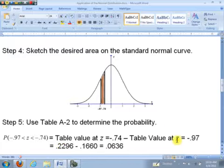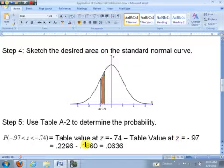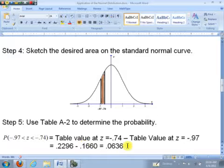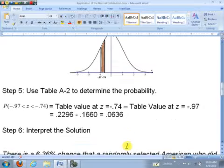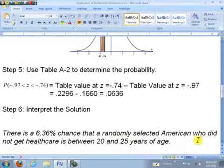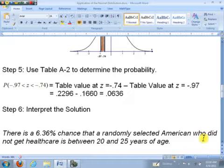Now let's interpret the solution in terms of the problem situation. There is a 6.36% chance that a randomly selected American who did not get health care is between 20 and 25 years of age. So there's only about a 6% chance that if we select a random American who didn't go to the doctor last year, that person is between 20 and 25 years old — a surprisingly small number.